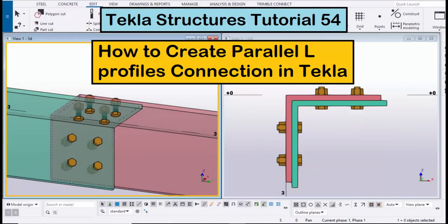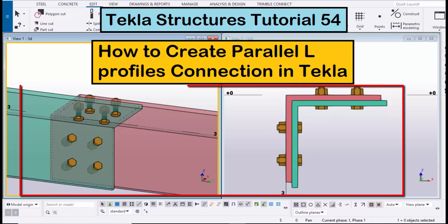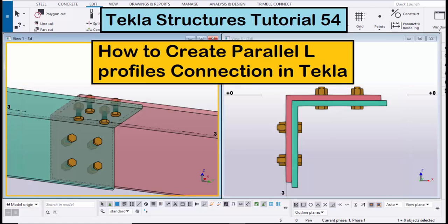Hi viewers, welcome to Ganesh KVTUG channel. In this tutorial I'm going to explain how to create a parallel L profile connection in Tekla Structures, just like this. Let's start.